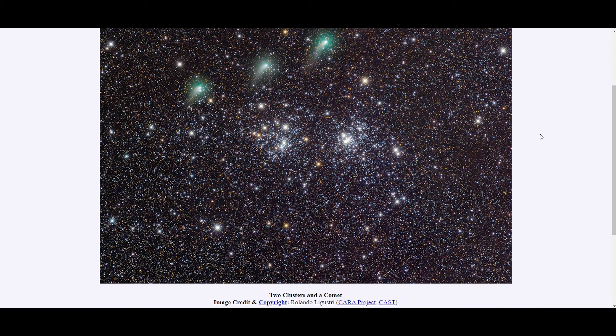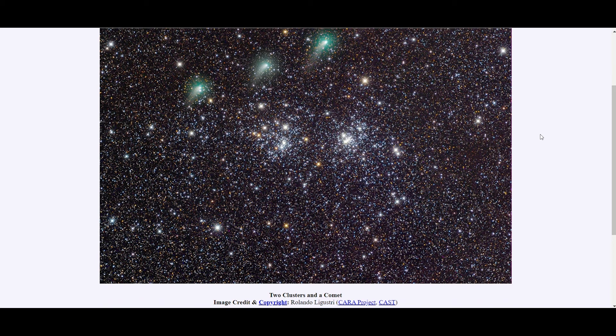The comet here is called Pan-STARS. It's currently observable in the night skies. These are three separate pictures that were taken on the 24th, 26th, and 28th of January 2020. The field of view here is about two degrees, that is equivalent to two full moons.